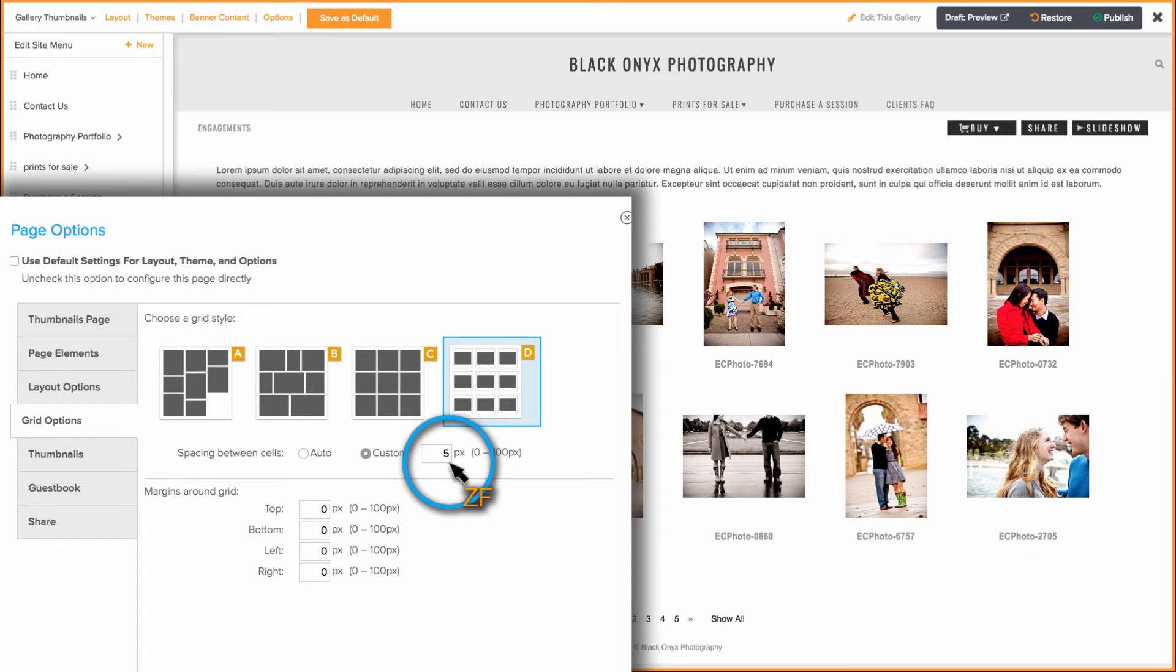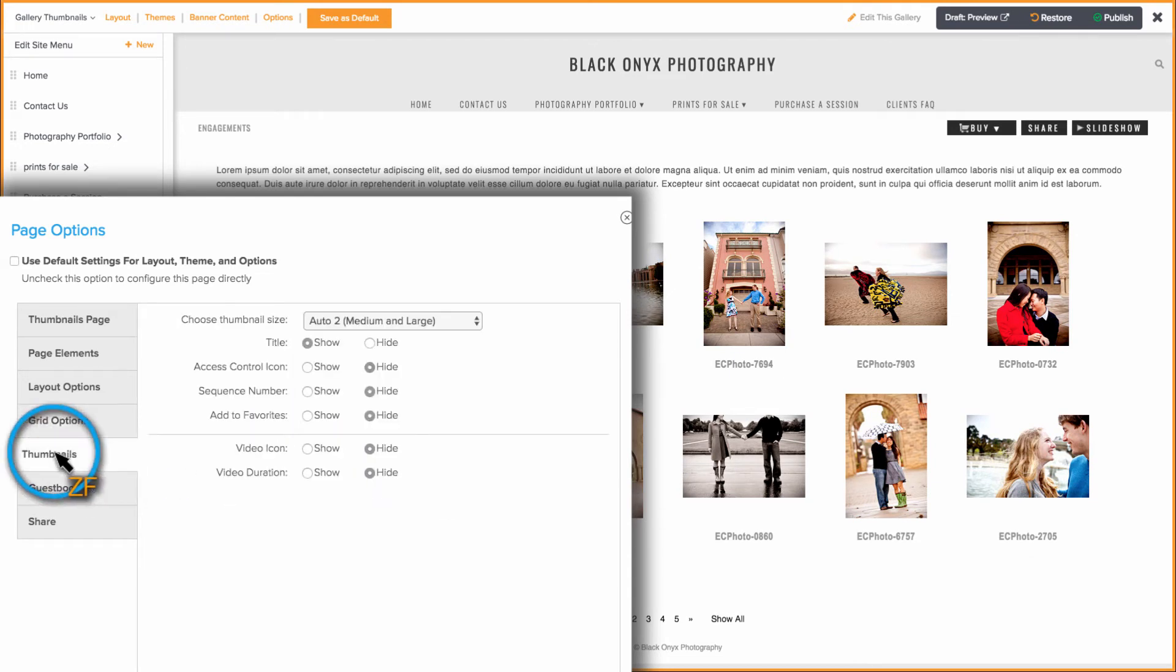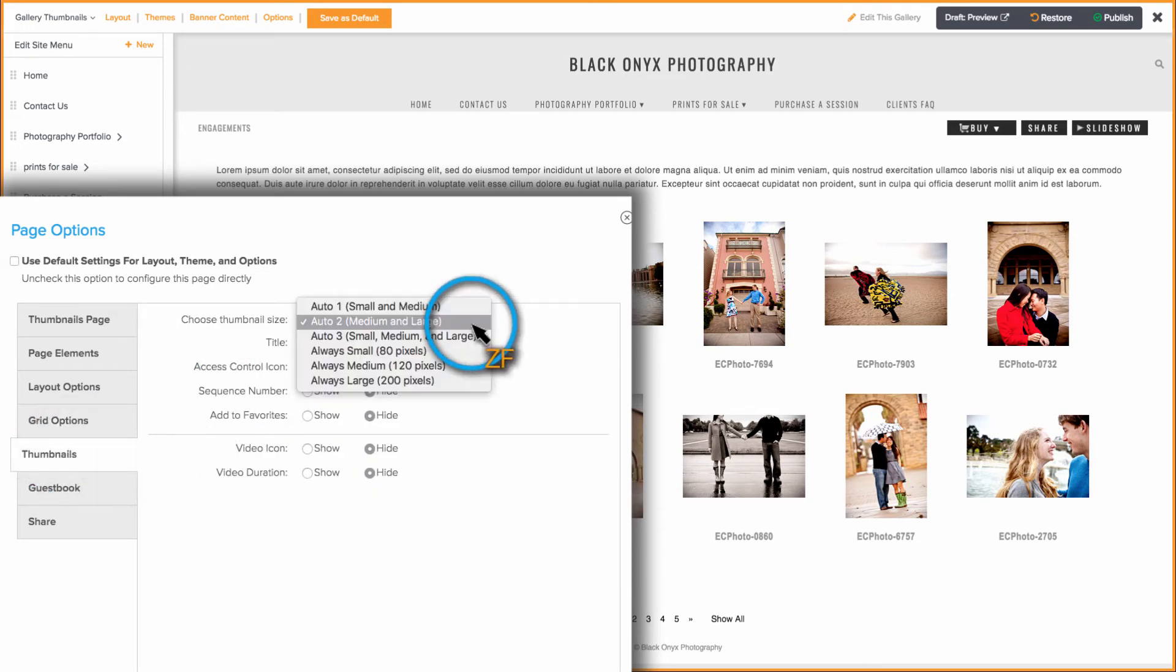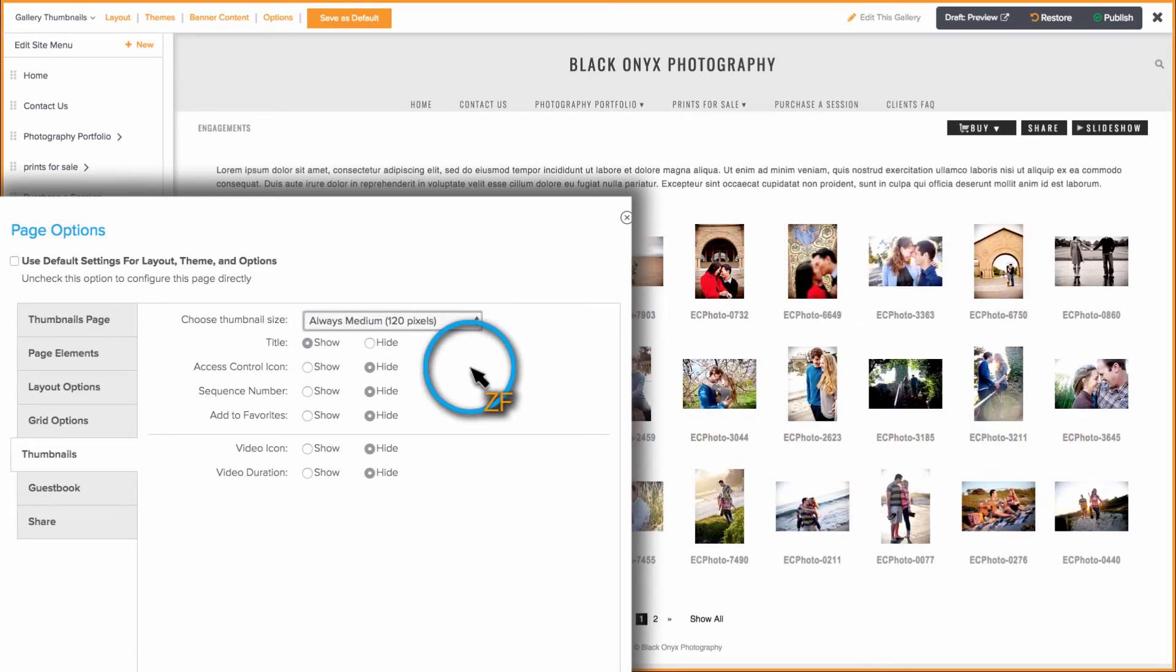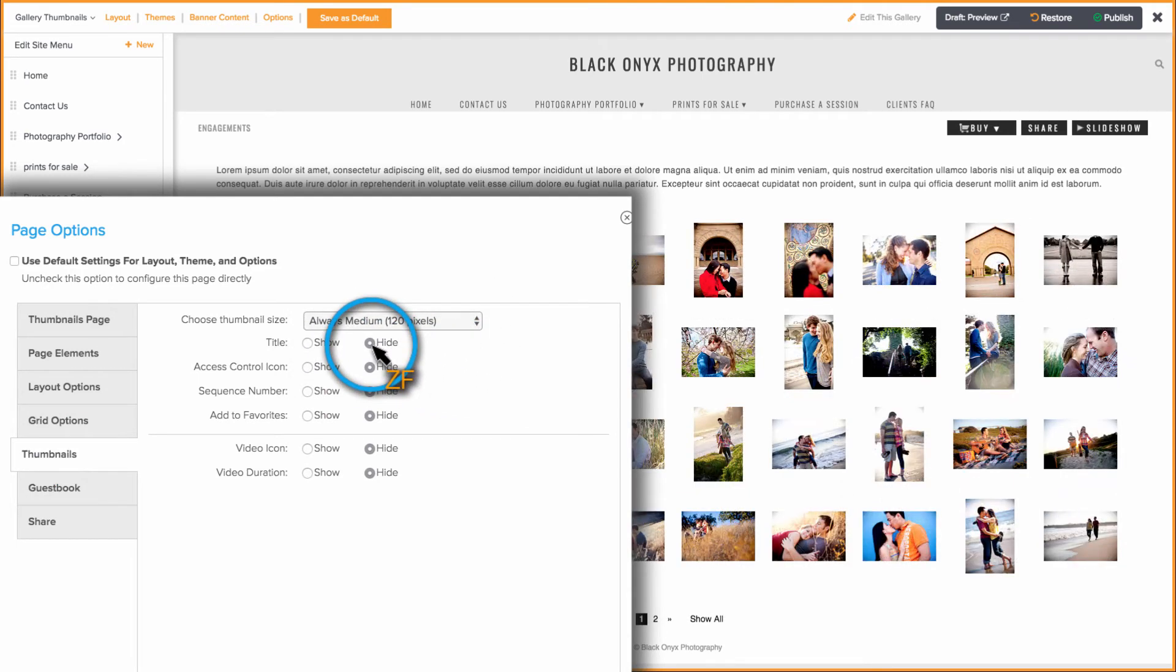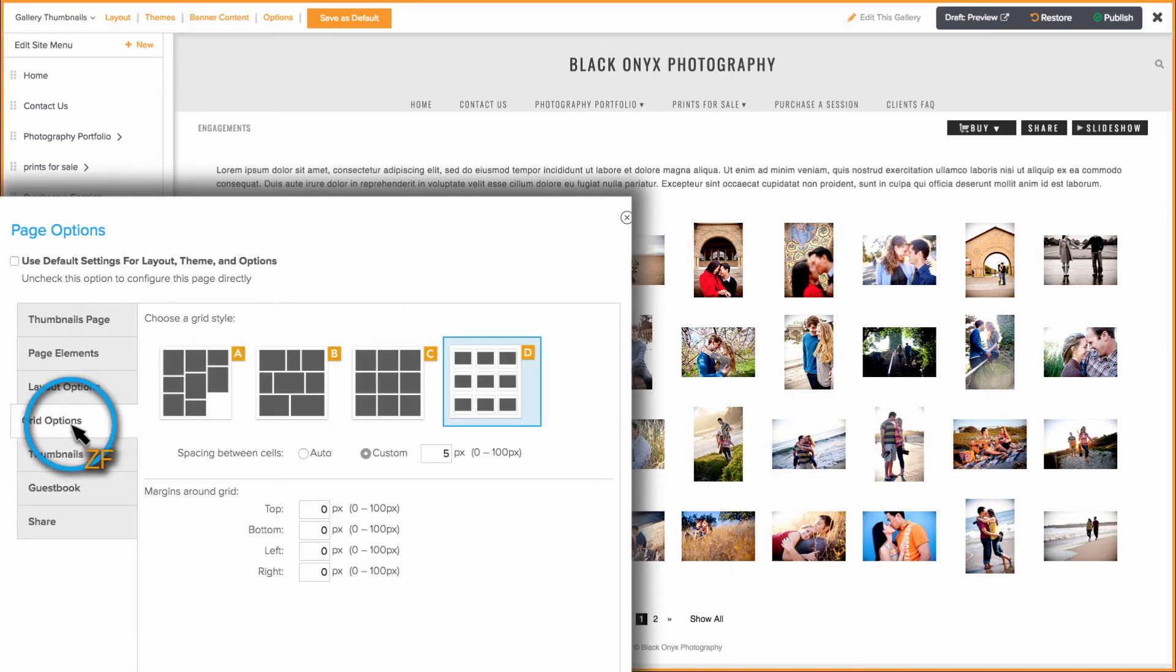Click on the Thumbnails tab to change the size of thumbnails used, and you can also show or hide the photo title and other elements. However, this grid style does not allow the Buy button to be shown.